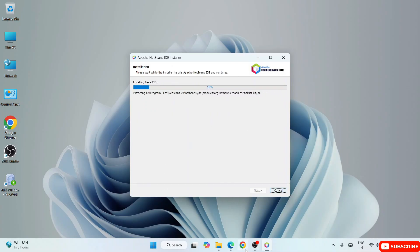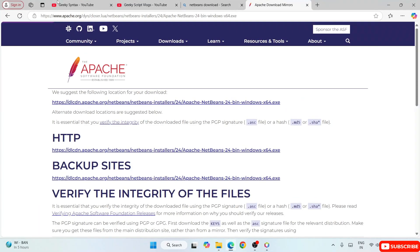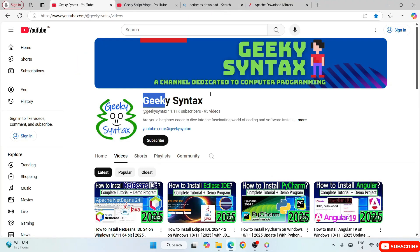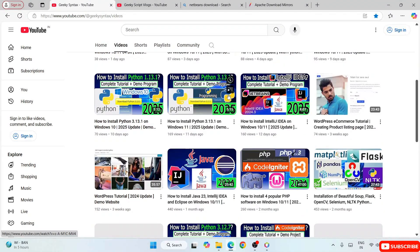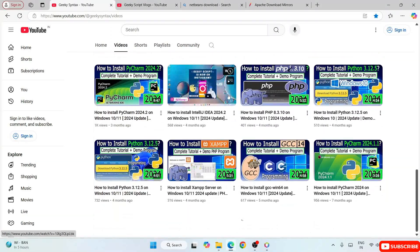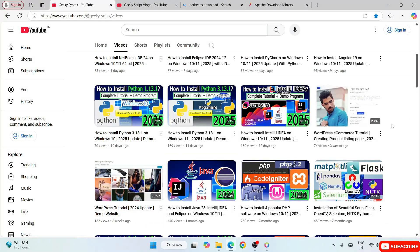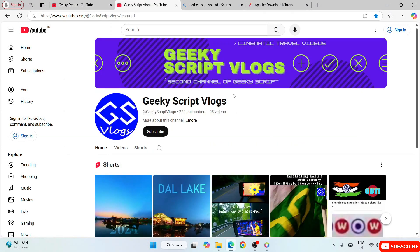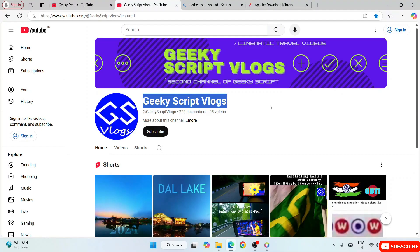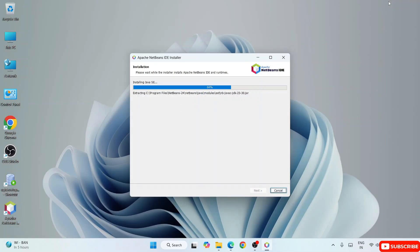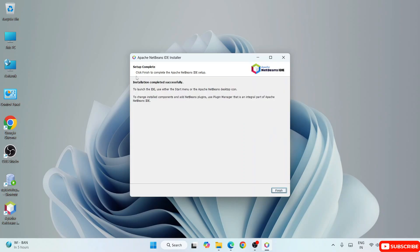Installation has started and it's going to take a couple of minutes. Please do consider subscribing to our channel Geeky Script, where I regularly post a lot of videos. Coming back — Apache NetBeans IDE is now fully installed and a desktop shortcut has been created. Let's click Finish.